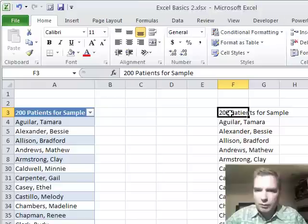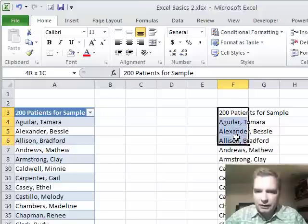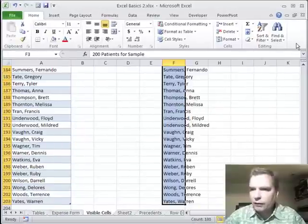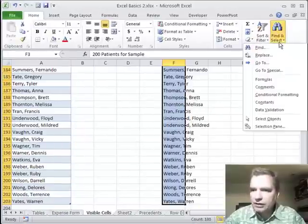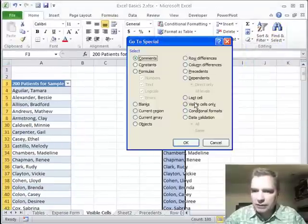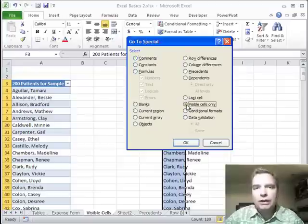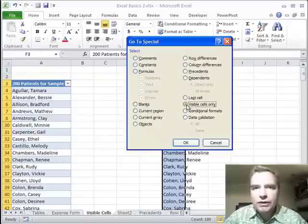We're going to come over here and then if we shift end and down from this list, we're going to go to special and pick visible cells only. So I only want the cells I can see.